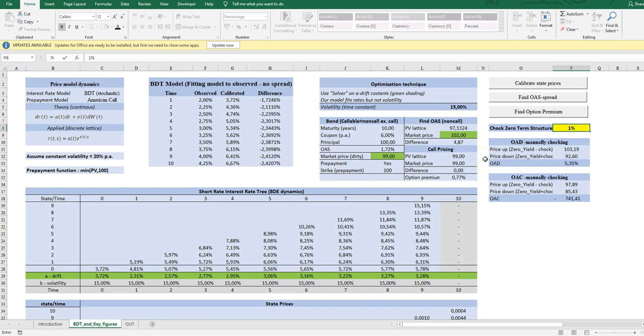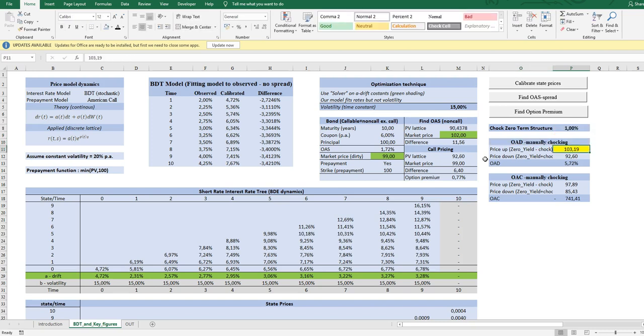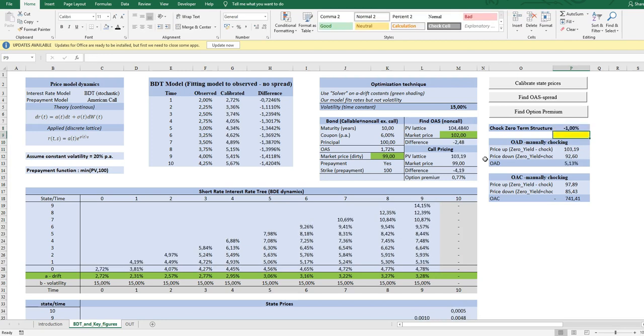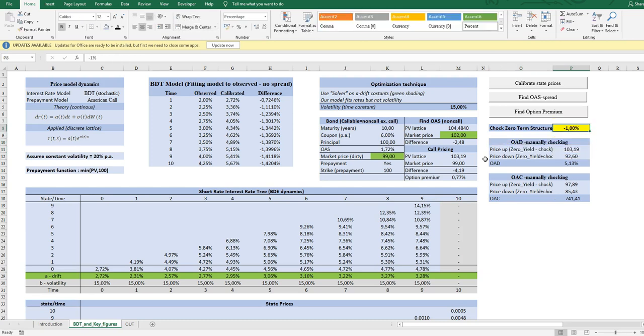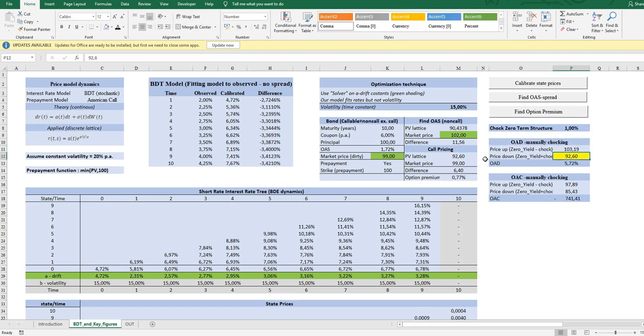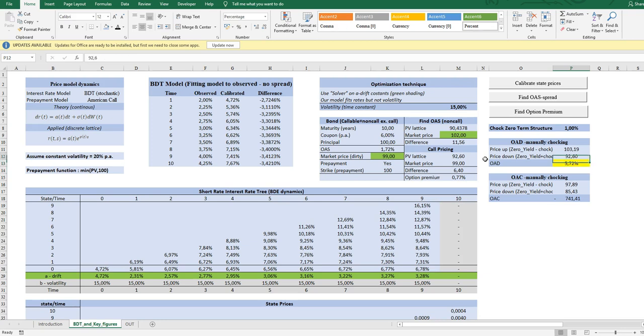So I know that the starting price is 99, and let's see what happens to the PV. Let's see what happens if we increase rates by one. It goes to 92. Let me just start the other way. What happens if we decrease rates? 103.19. And what happens if we increase? 92.6. So we get a duration ratio of 5.72%.